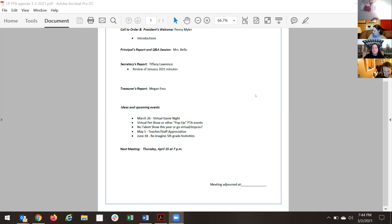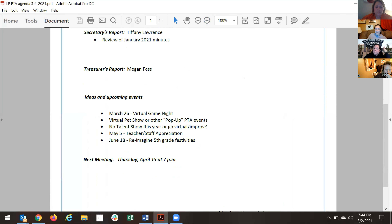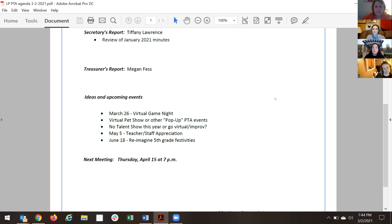Upcoming agenda items: May 5th is teacher/staff appreciation - how to reimagine that. Friday, June 18th is fifth grade festivities - how to reimagine those. Since there's no talent show this year, they could do a pop-up event, improv comedy, fun fact night, or something similar. The floor is opened for new business or new ideas.